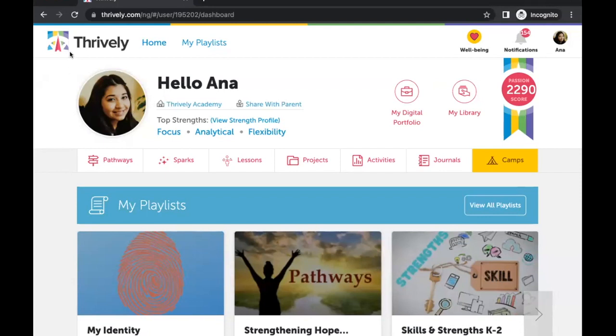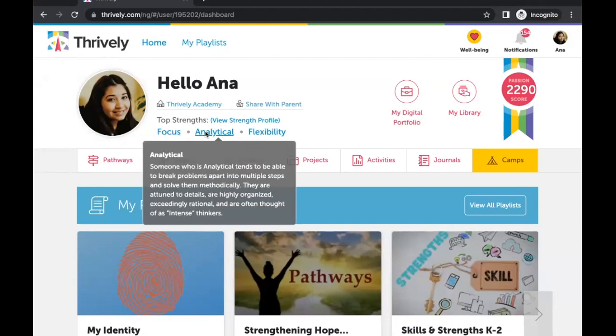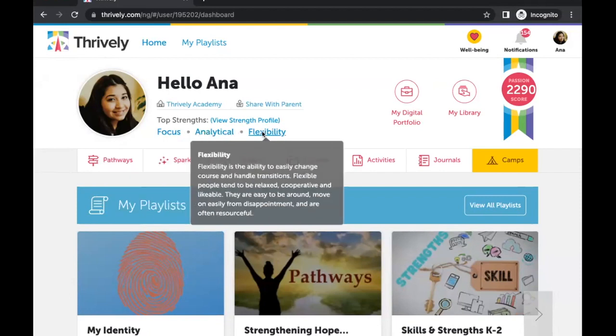Then, have your students log in and take the strength assessment, like Anna, who learned about her strength of focus just like you.